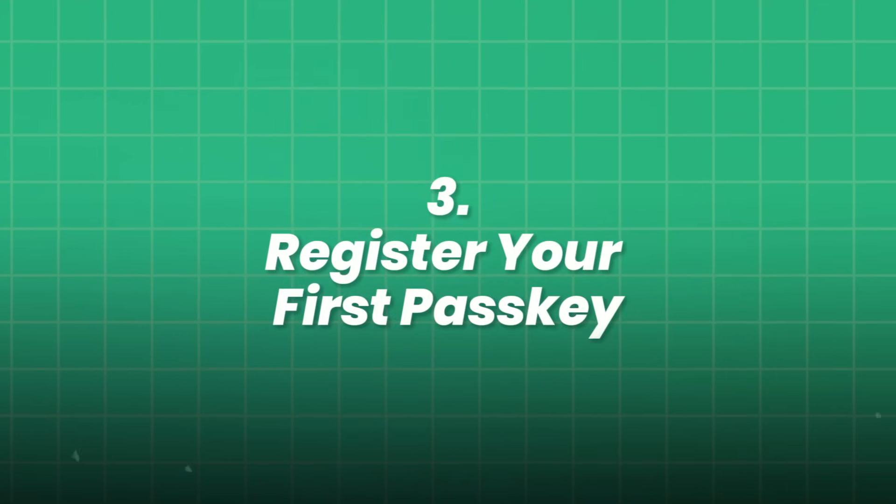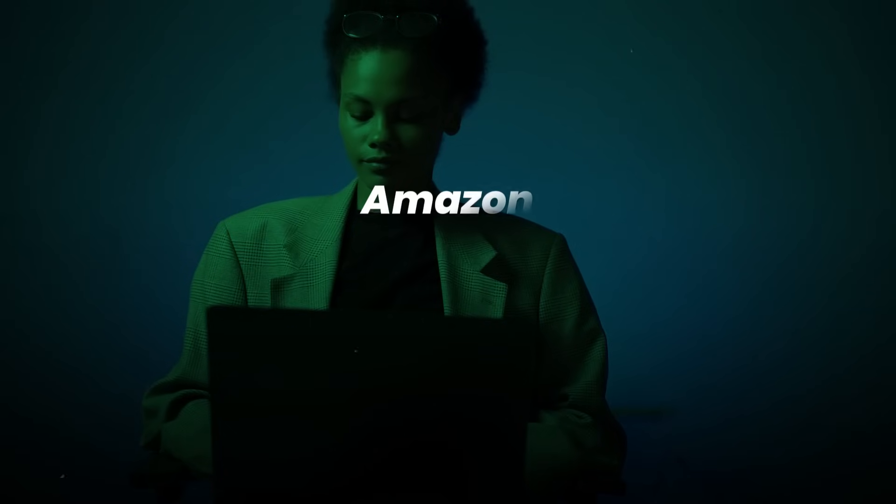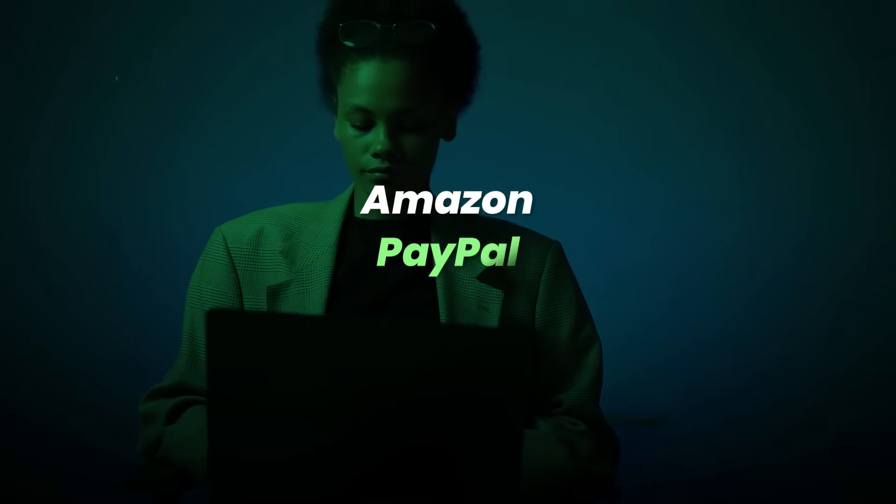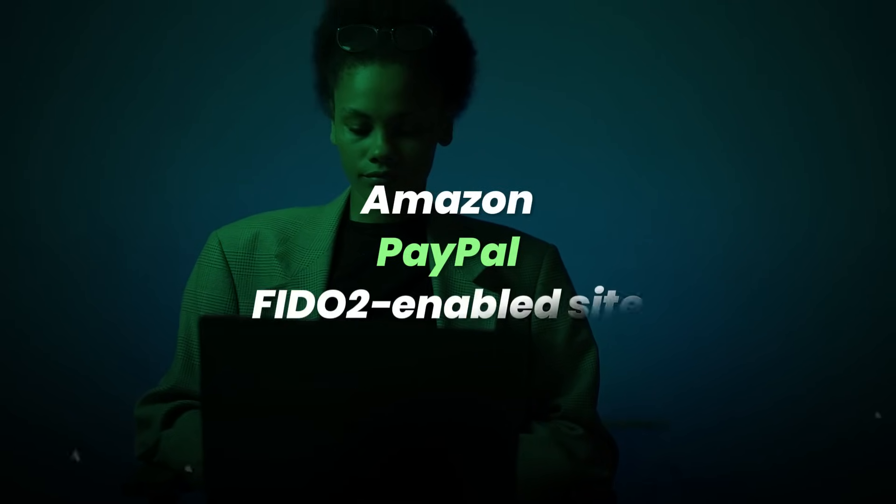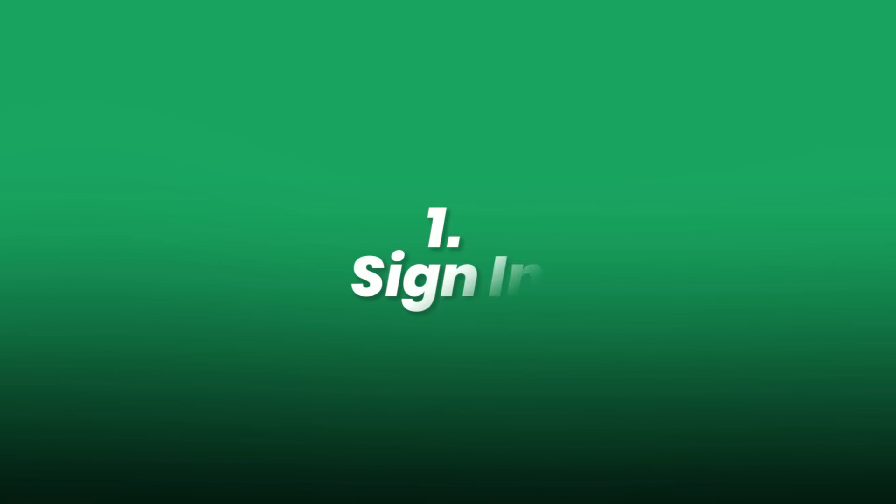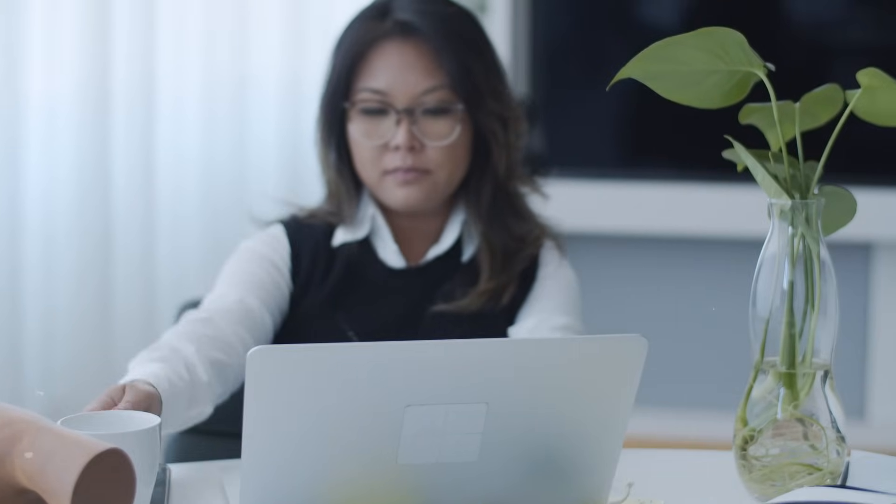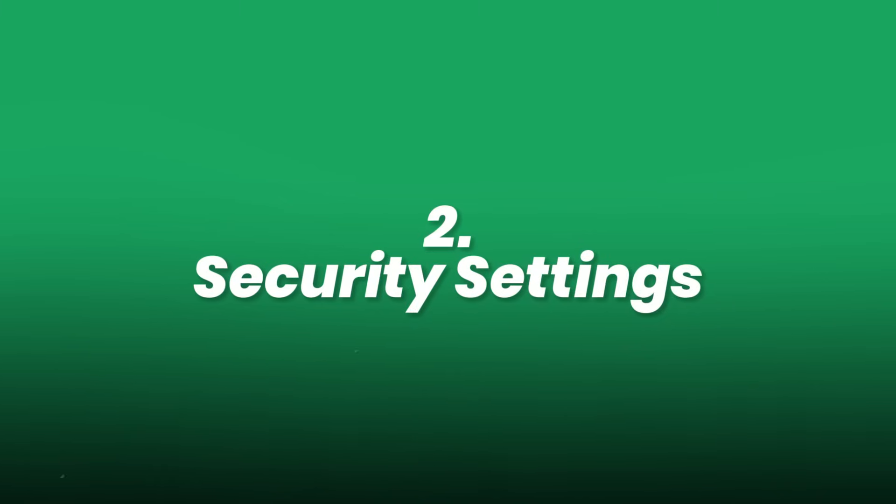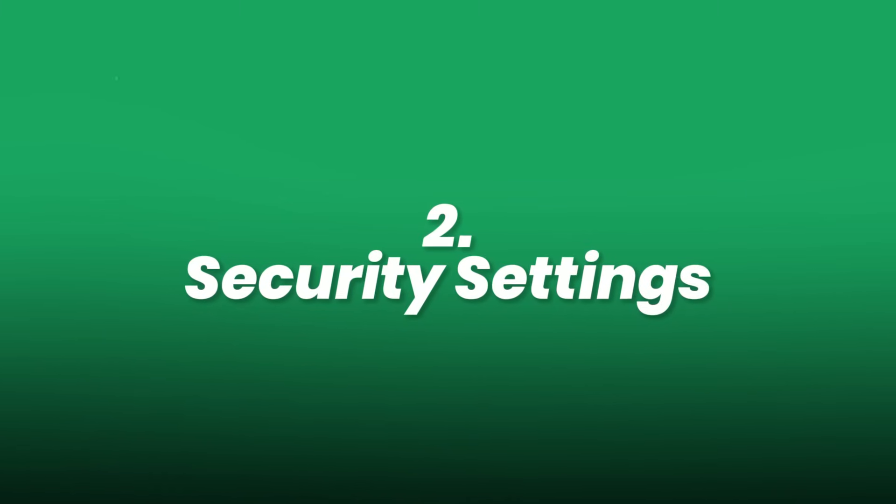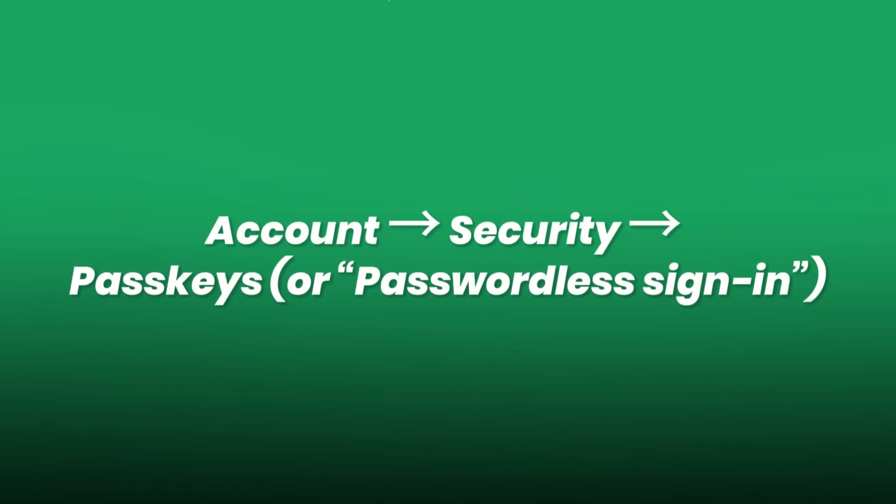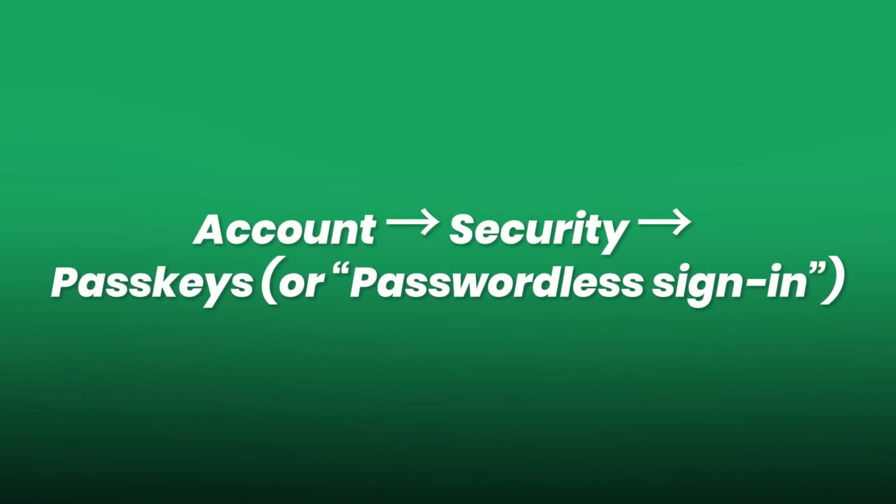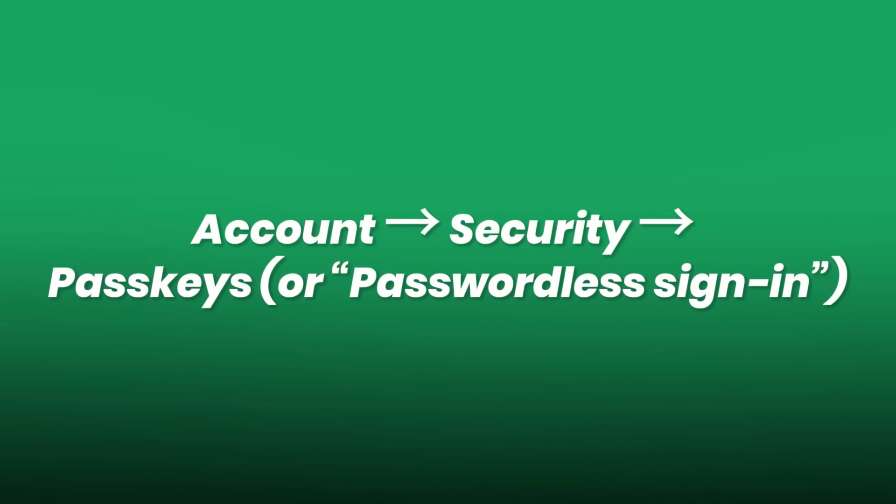3. Register your first passkey. Now, head to a service that supports passkeys. Let's use Google as our example. But you can follow the same flow for Amazon, PayPal, or any other FIDO2 enabled site. 1. Sign in. Log into your account using your existing password. Just this once. 2. Security settings. Navigate to account. Security. Passkeys. Or passwordless sign-in.